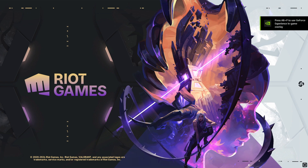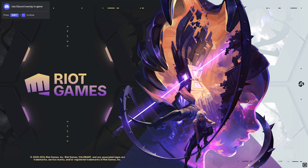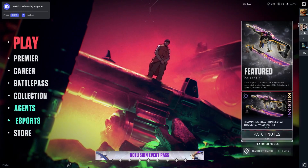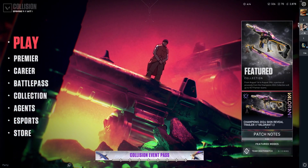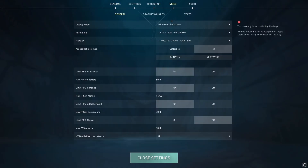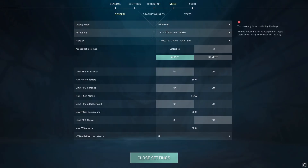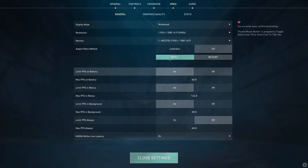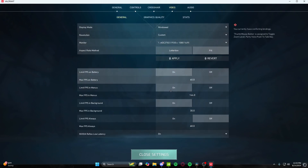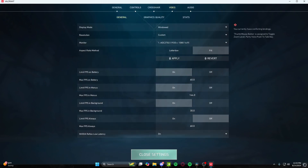We're loading our game back up here. Once it loads, you want to go right back to your Settings, back to Video, come down here, select Windowed, and click Apply.